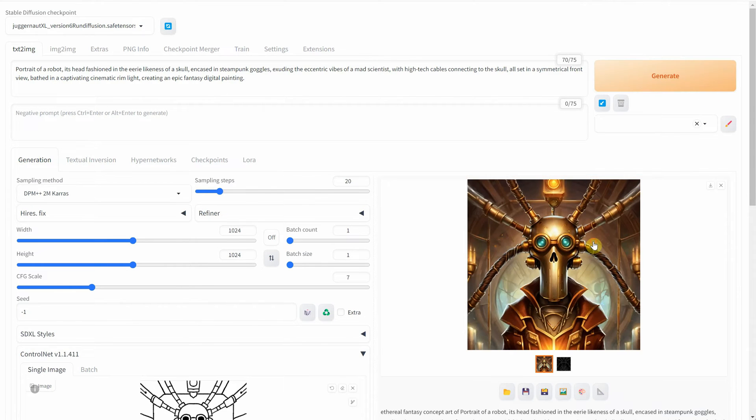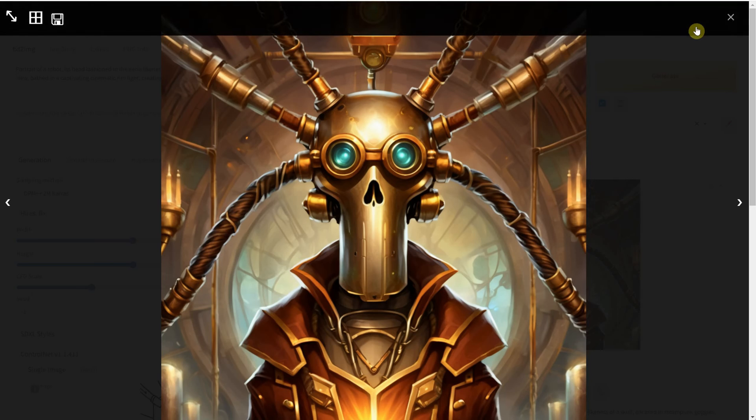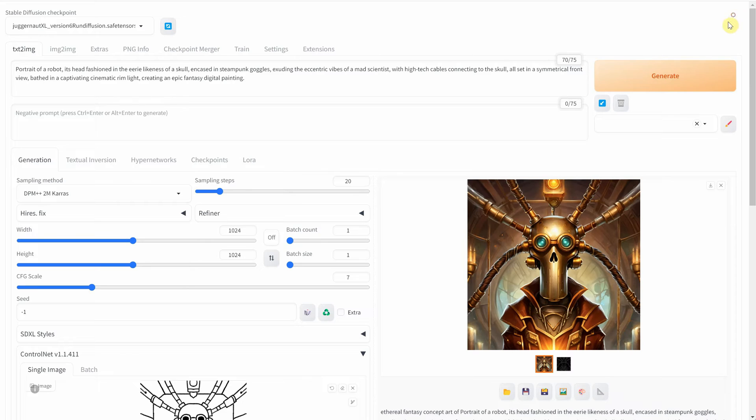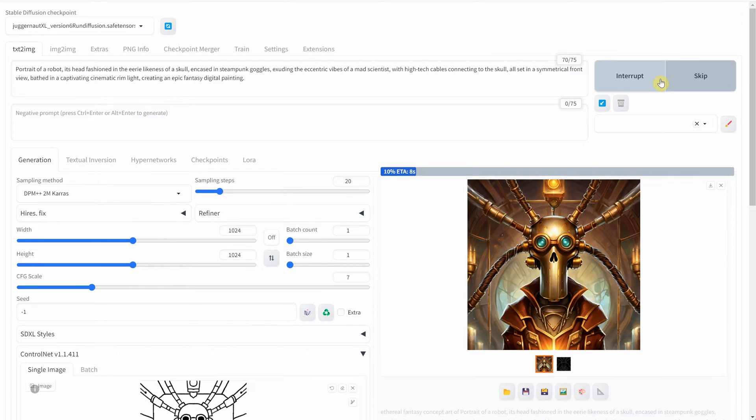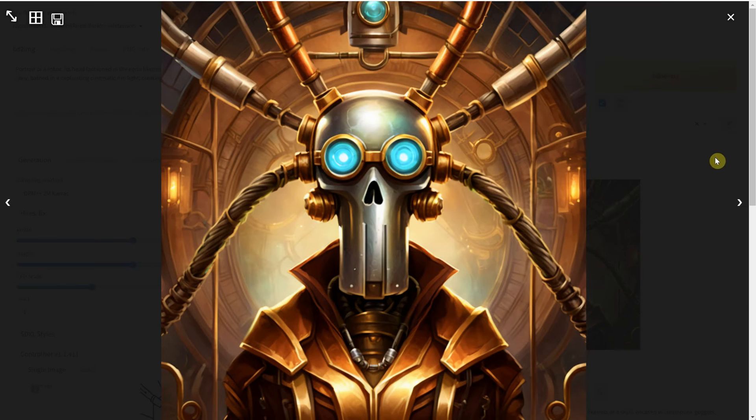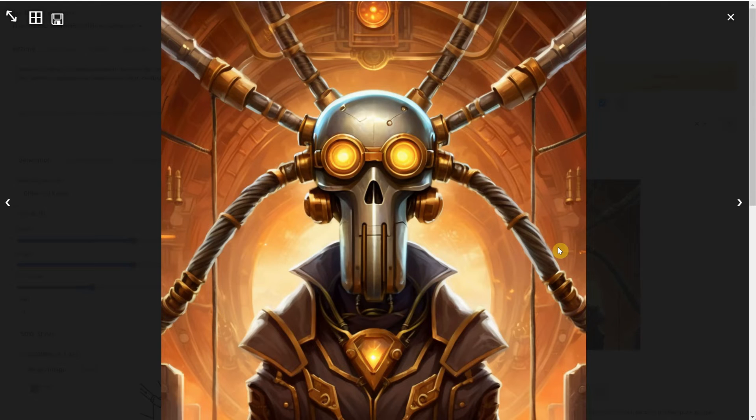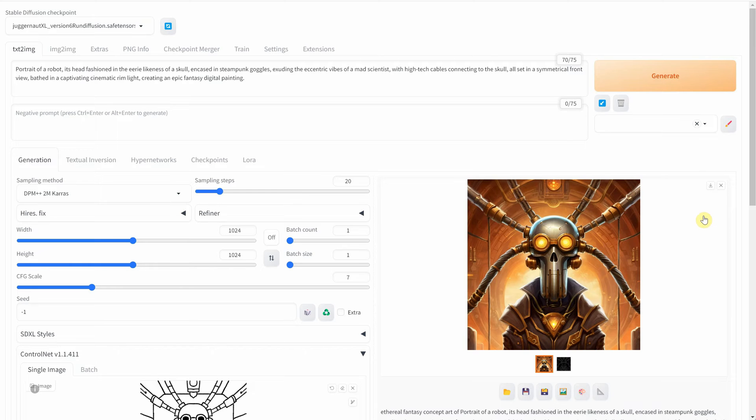While the initial illustration looks good, I'll click Generate a few more times to see how it varies with different seeds. When I find one I like, I'll aim for a larger version of it. To do this, I'll use the same seed and activate Pyre's Fix.